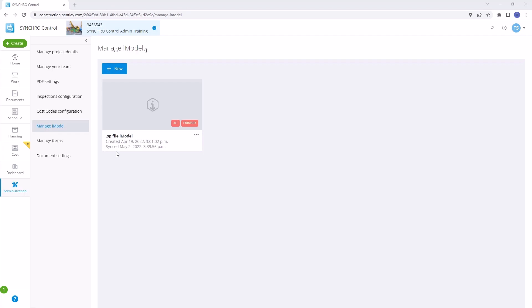If you have an iModel that was initially created using an SP file, and now you need to update it with new information, here's how you can do that and keep your project in perfect sync.